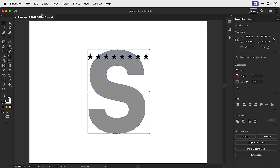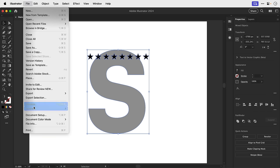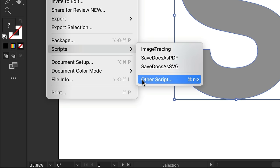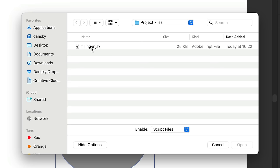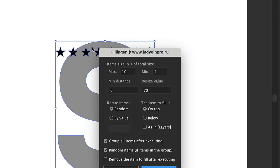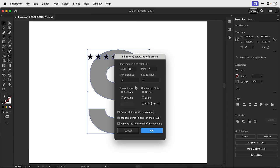Now let's select everything, go to file, all the way down to scripts and select other script. And we're going to use a script called Fillinga. You can download this in the video description and there's a bunch of different settings here. Let's leave everything at the default settings and click okay.